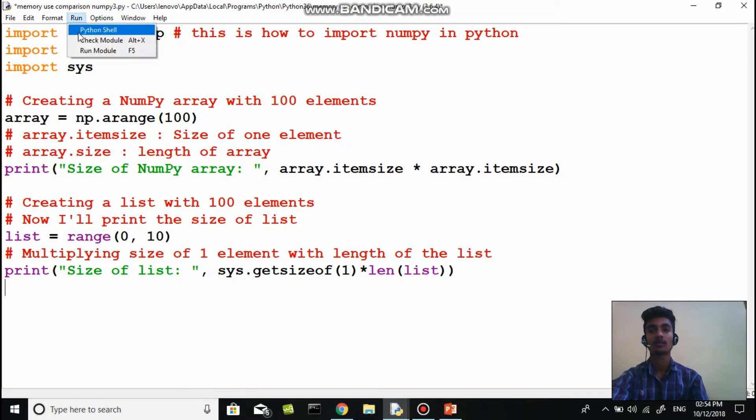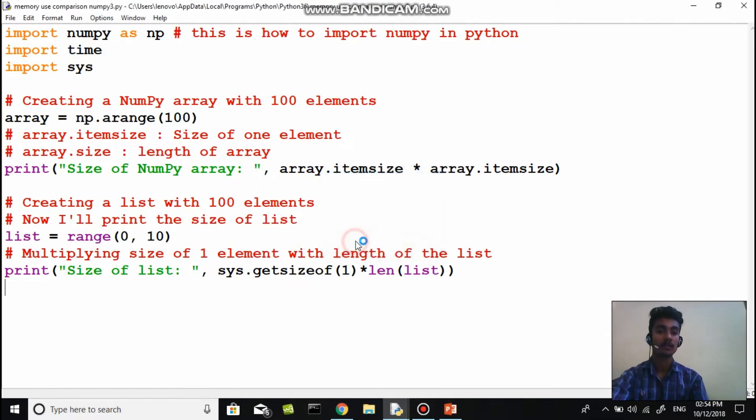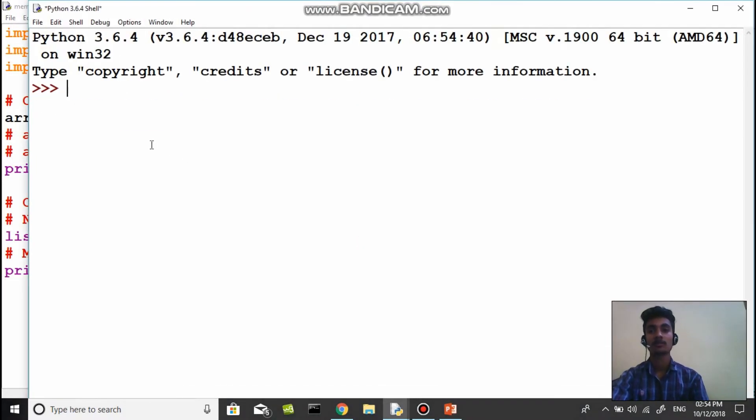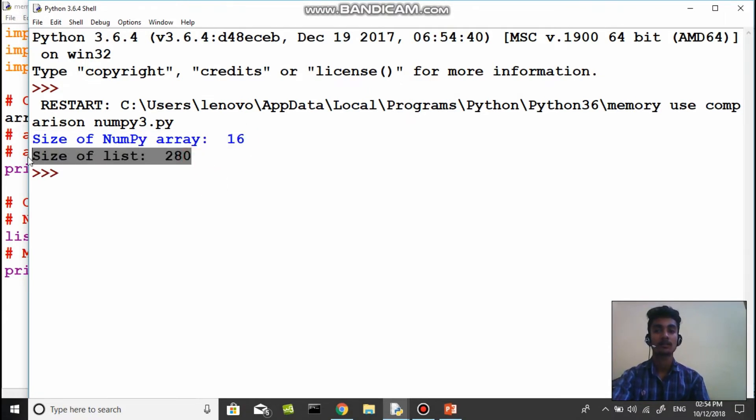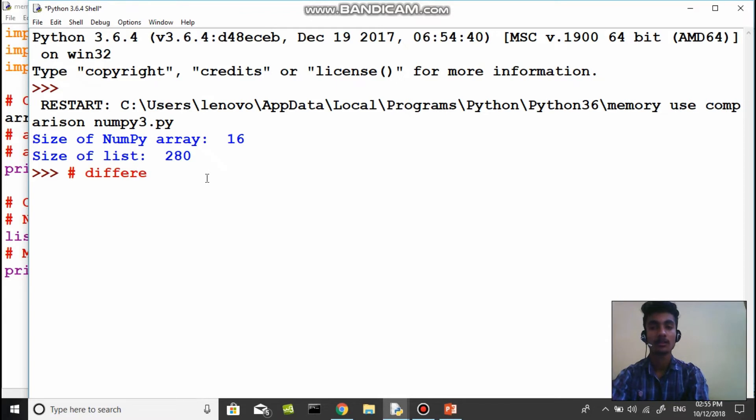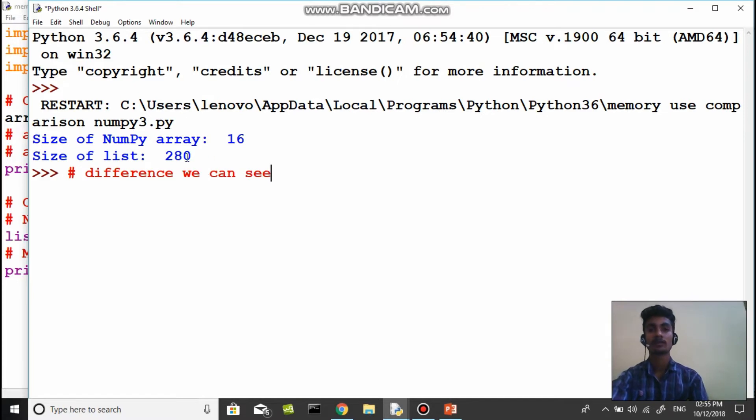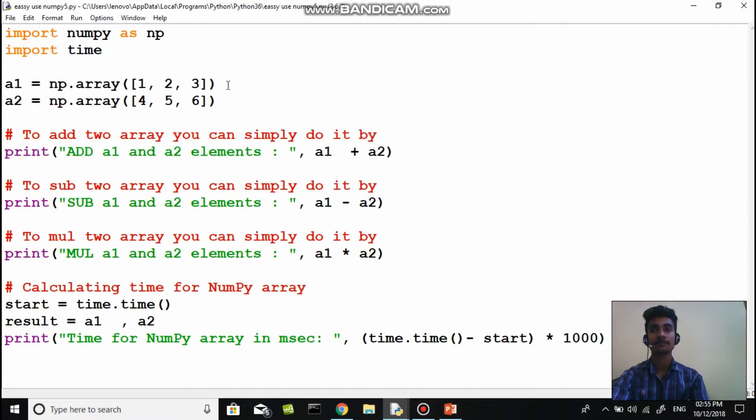There is an array of 100 elements. Size of numpy array is 16 and size of list is 280. You can see that the same array, in numpy it consumes only 16, and in normal regular Python it consumes 280.